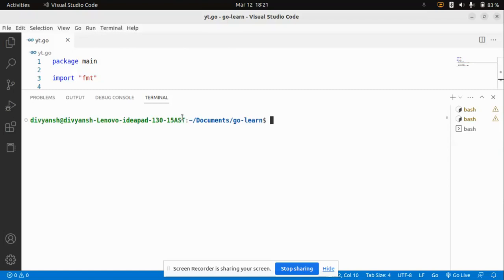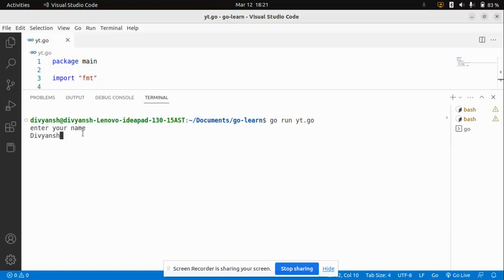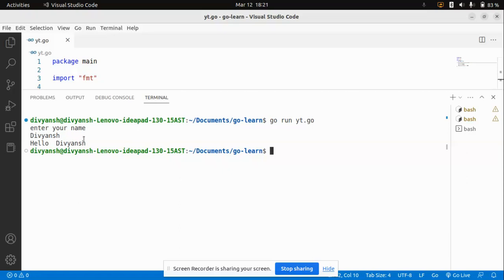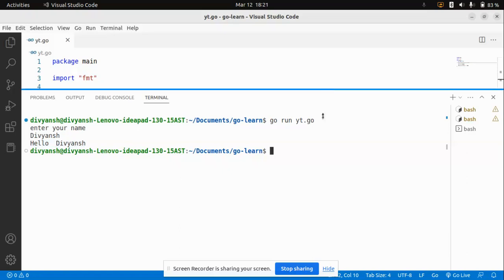Let's run this and see what we get. I'll say go run yt.go. It's asking 'Enter your name' — I'll type 'The Ranch'. As you can see, I'm getting 'Hello The Ranch'. I hope you understood how to take input from the user.